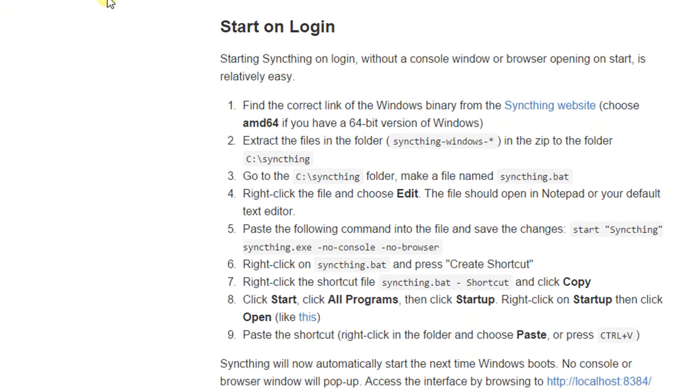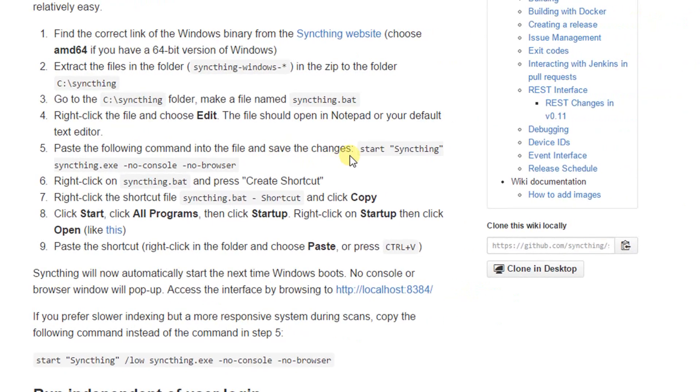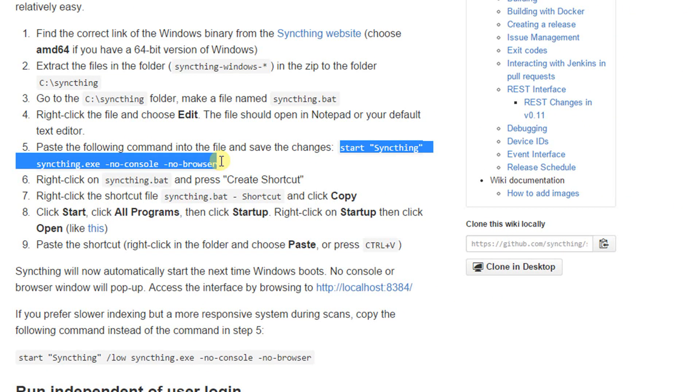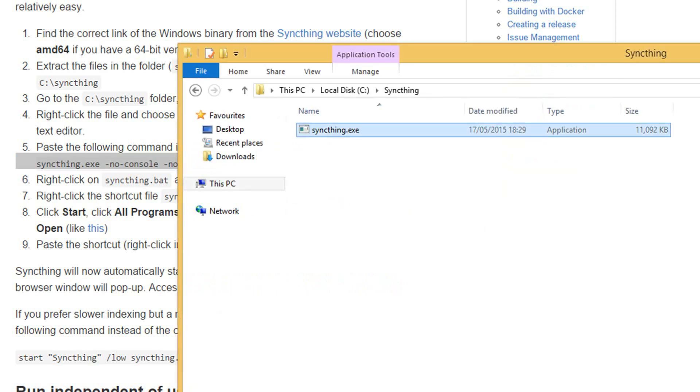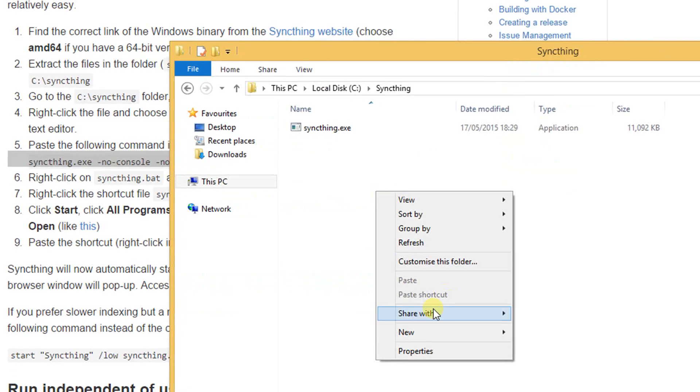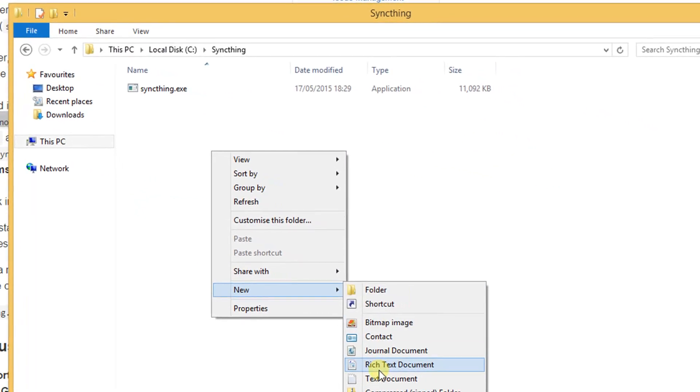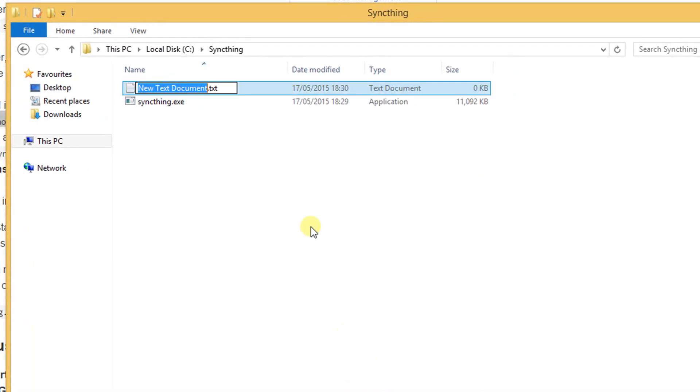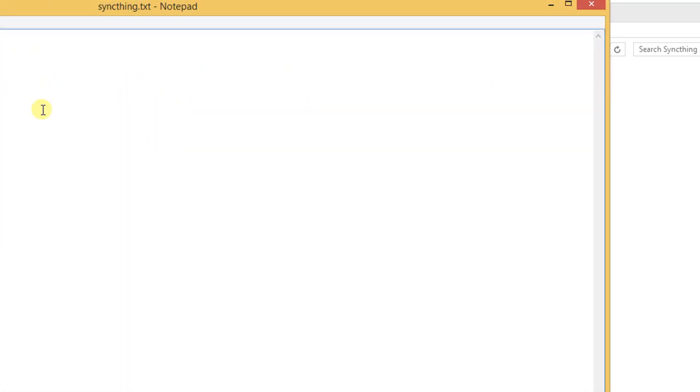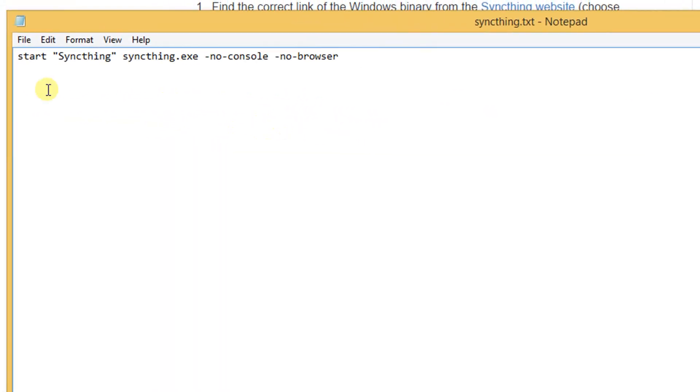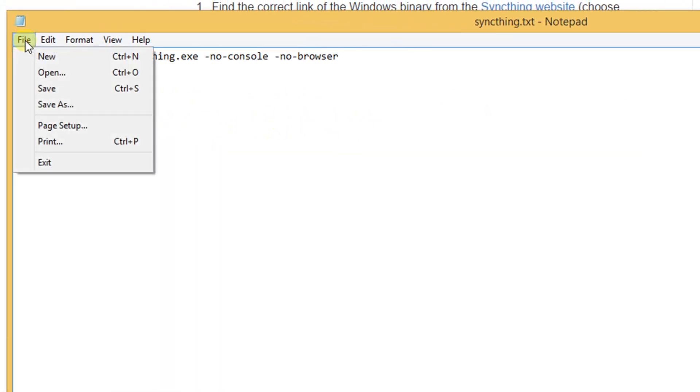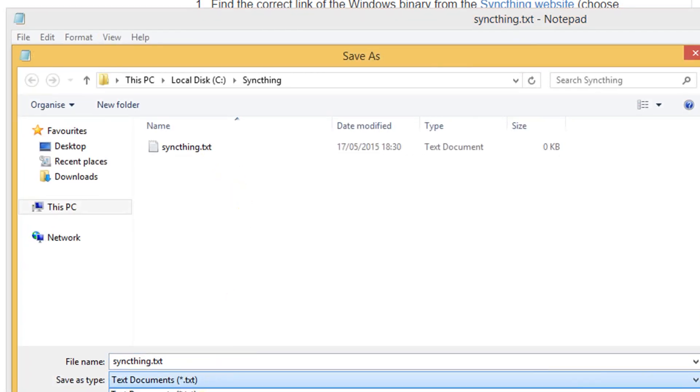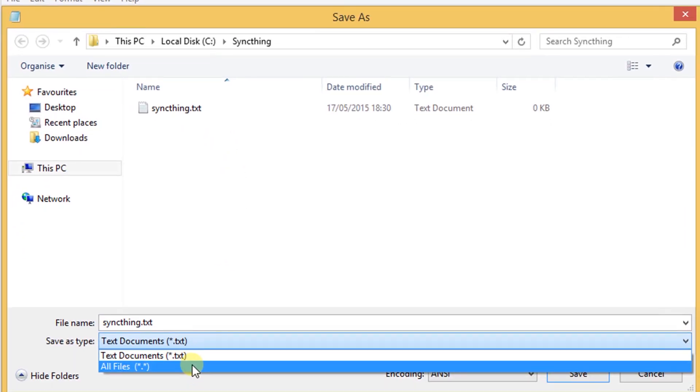This is the GitHub page from Syncthing. We can find a start command there. We copy this command and create a new text file in the Syncthing folder. We paste the string from GitHub page into the text file and save the file as .bat file.